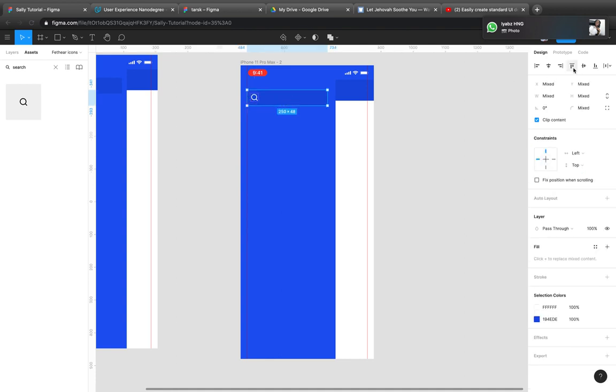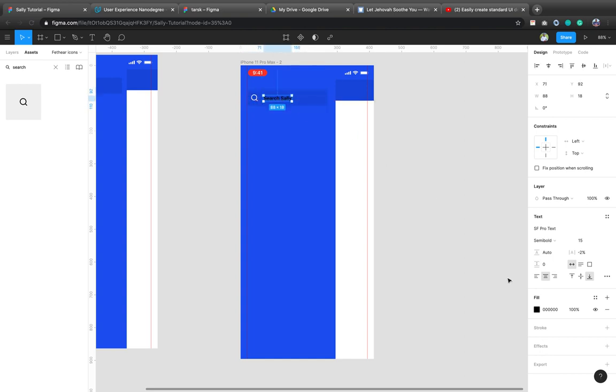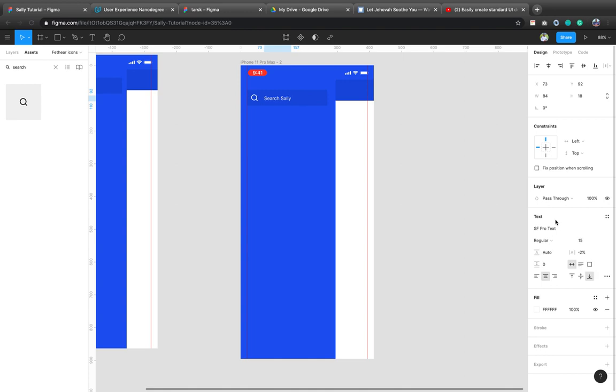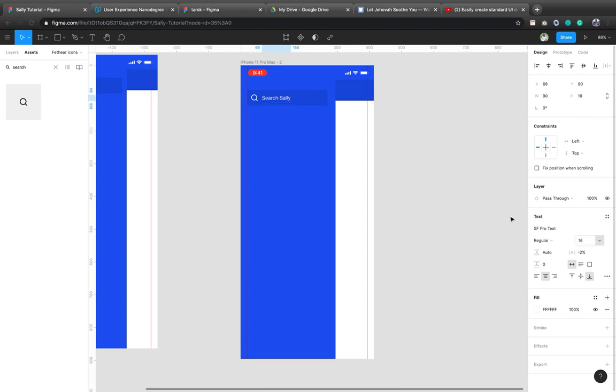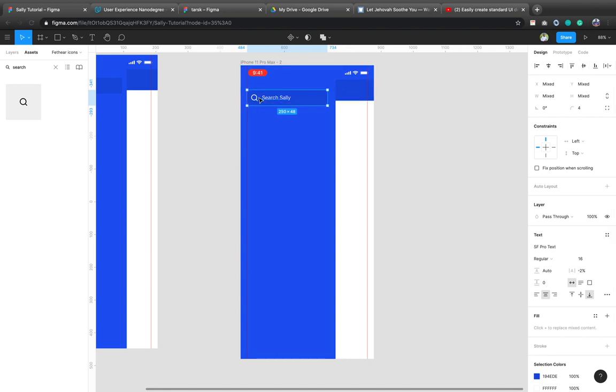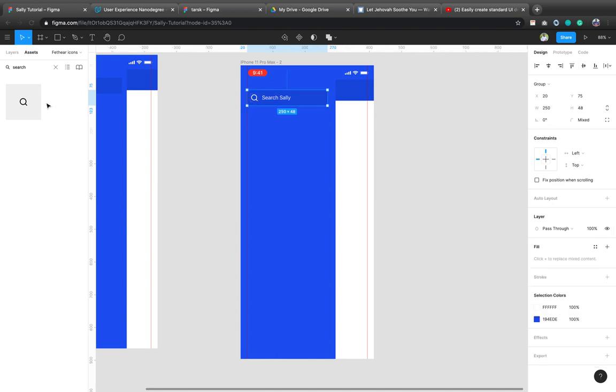And it becomes a component. It's already a component. So what I'll do is I'll change the color. I'll center it vertically. Now I will type, let's use the name Sally that we've been using. So let's search Sally. Let me use Ergolon. So let's leave it at this. Let's center this. So let me group them. So this is the search field.